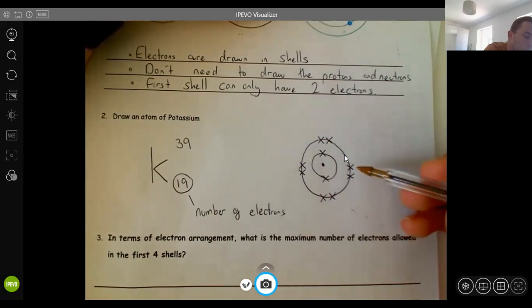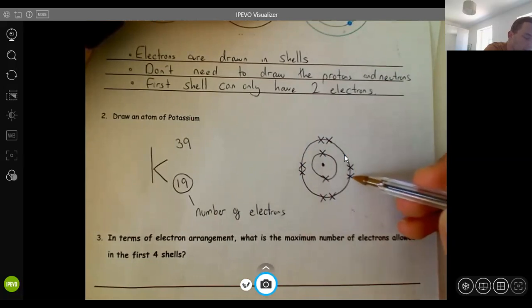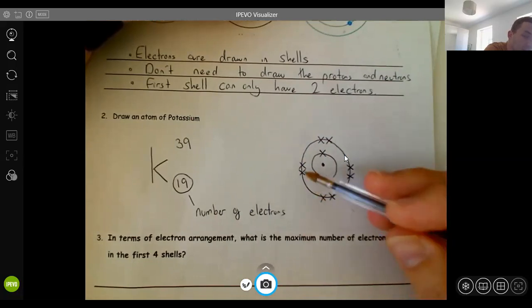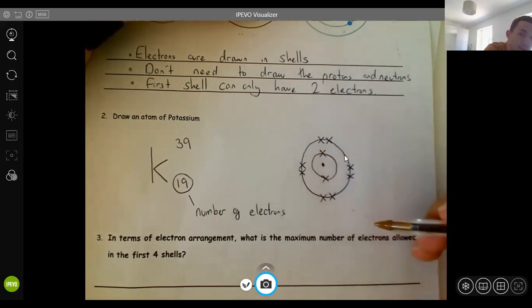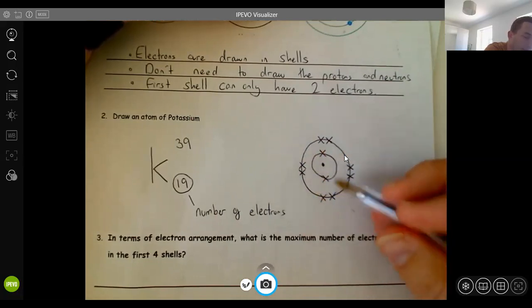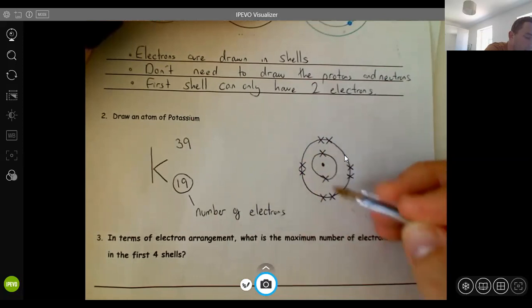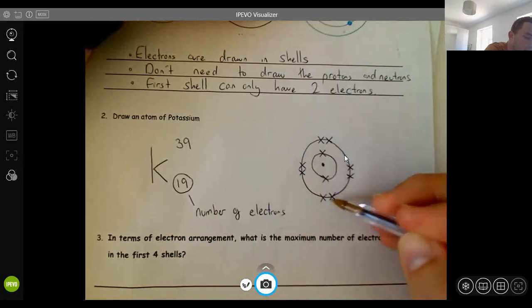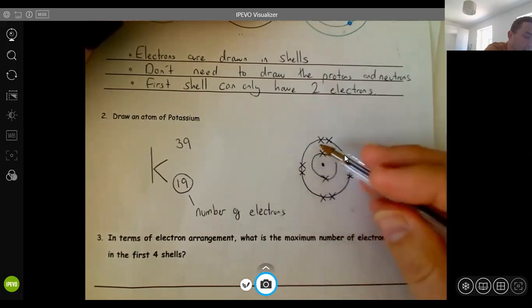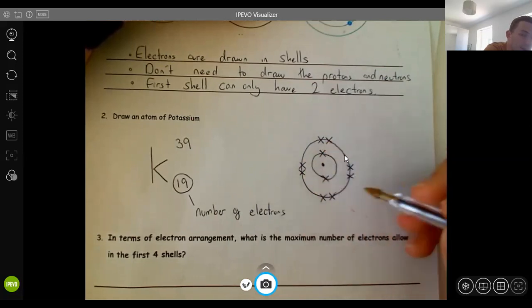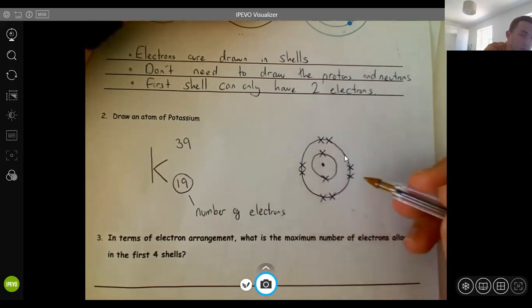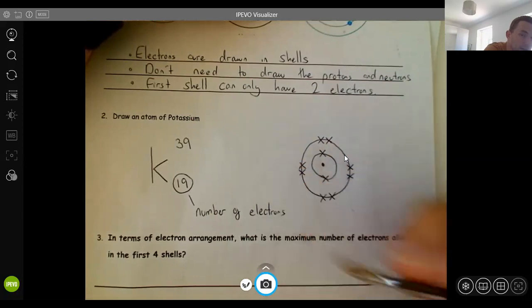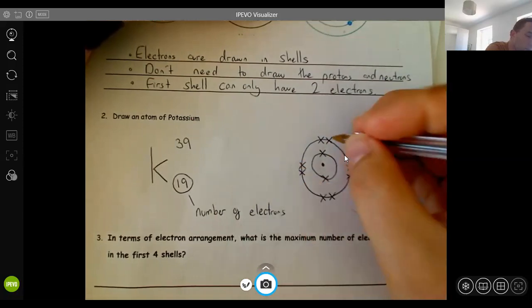I've drawn my electrons in pairs so they're easy to count. Counting them up, I've got ten electrons total. But I need 19, so I draw another shell.